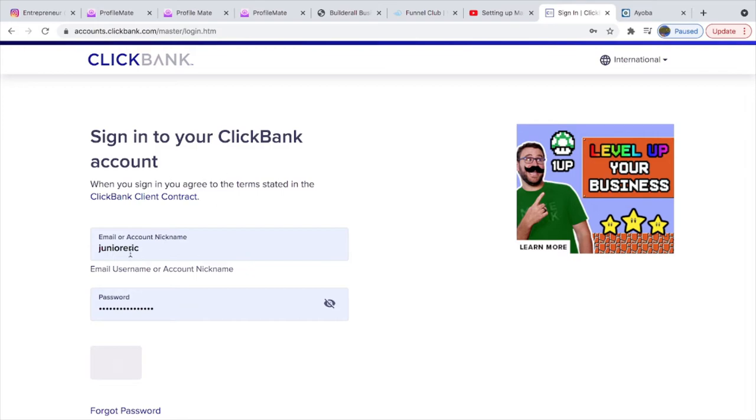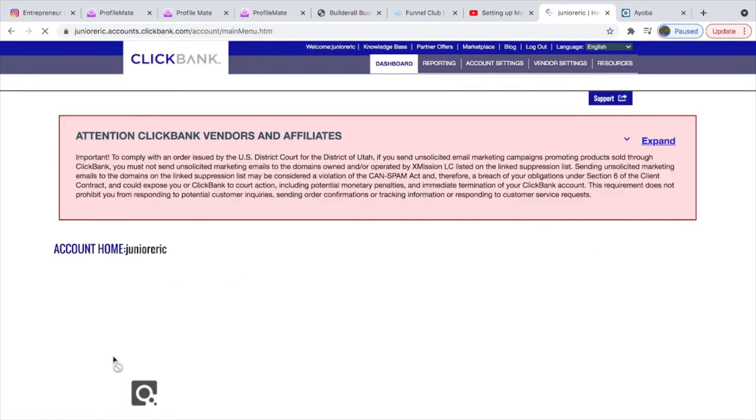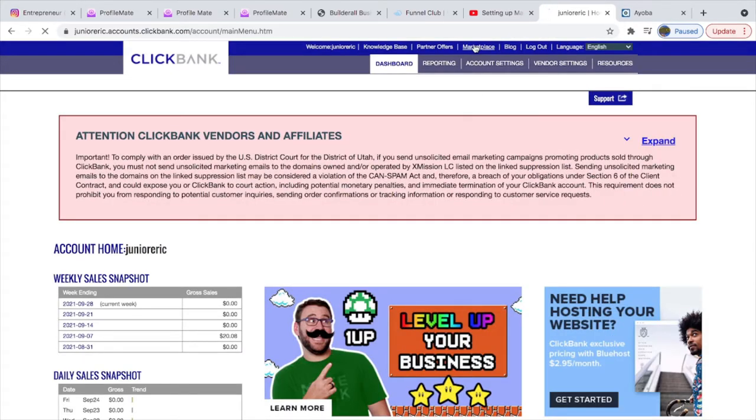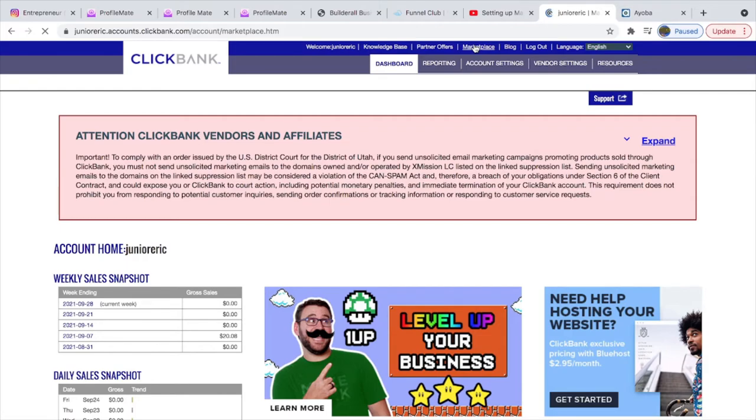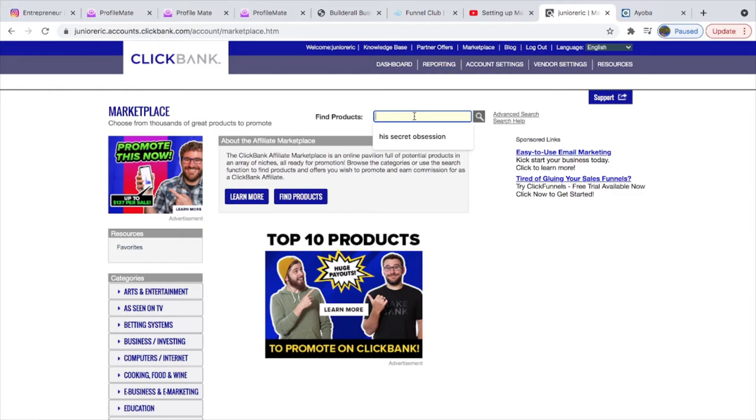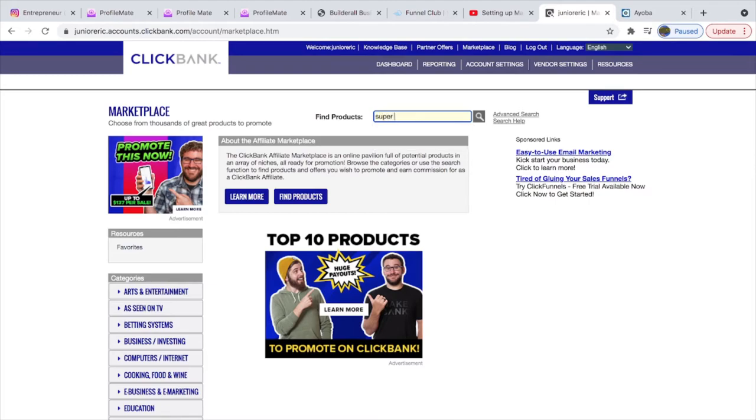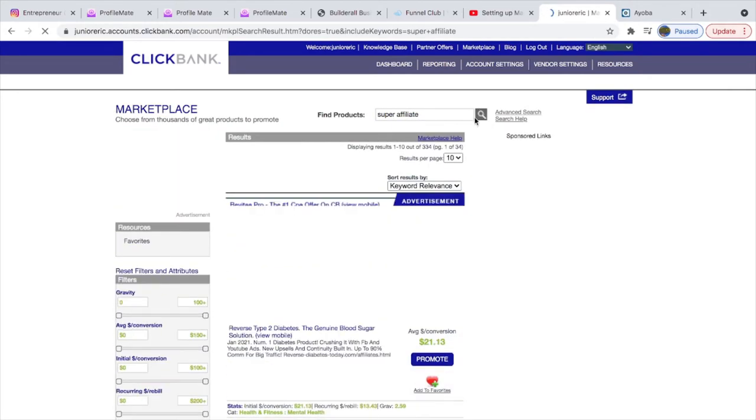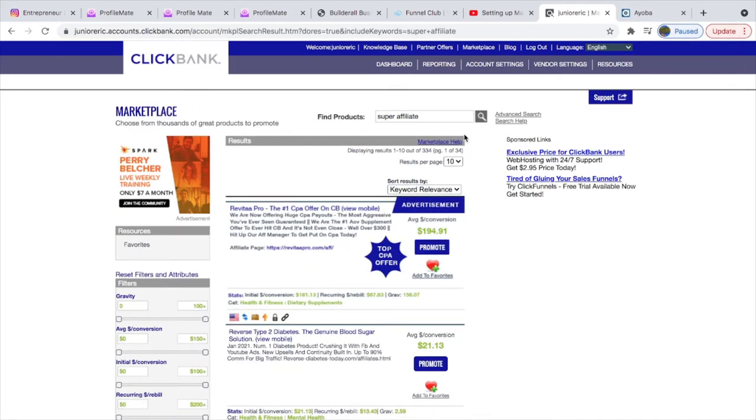Now that you've logged in, let me try and log into my ClickBank account where you can take products. Let's see, for example, super affiliate, this is a popular one.